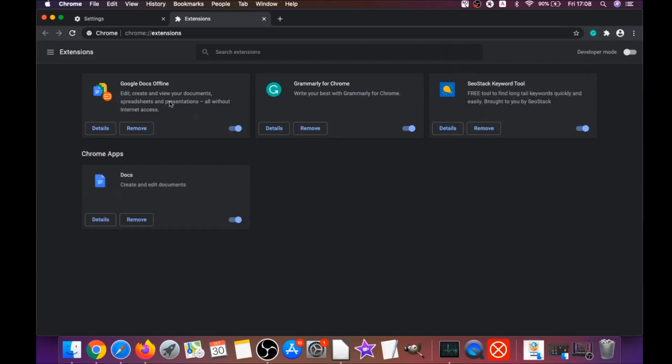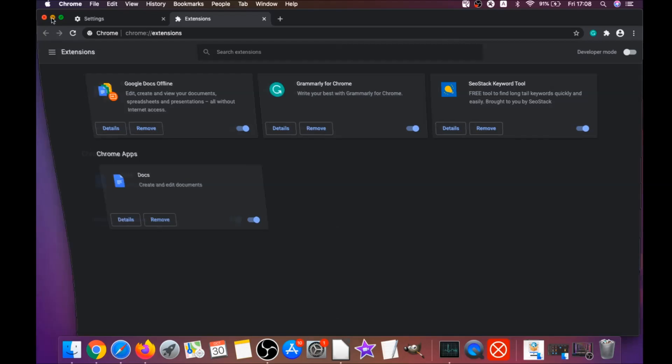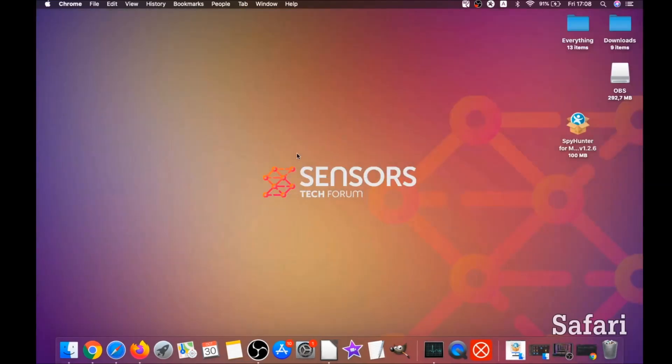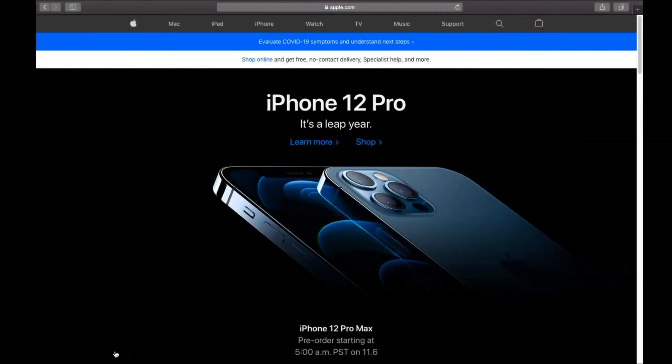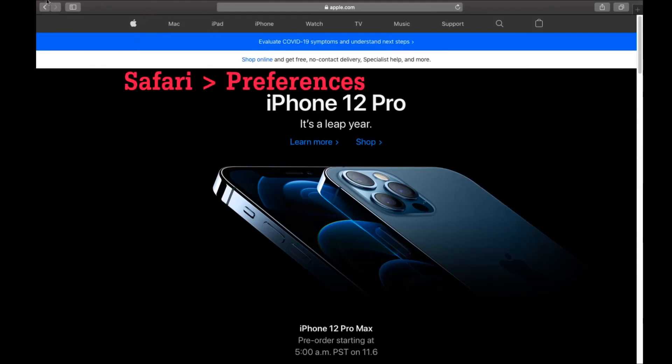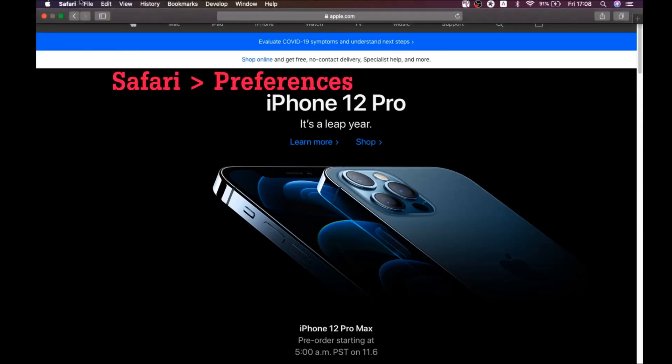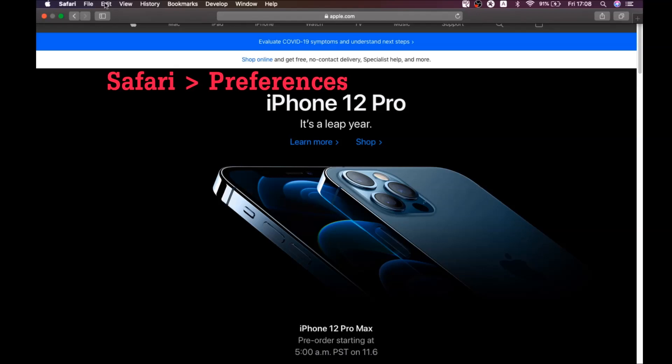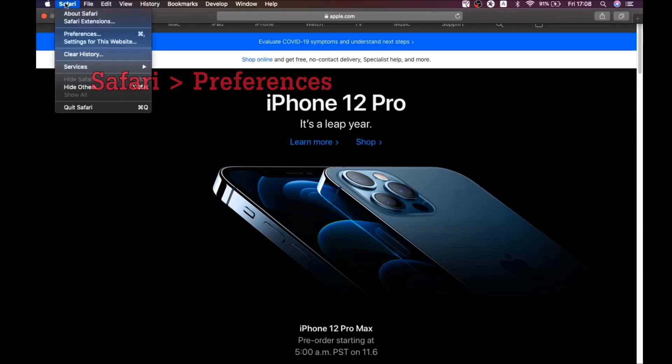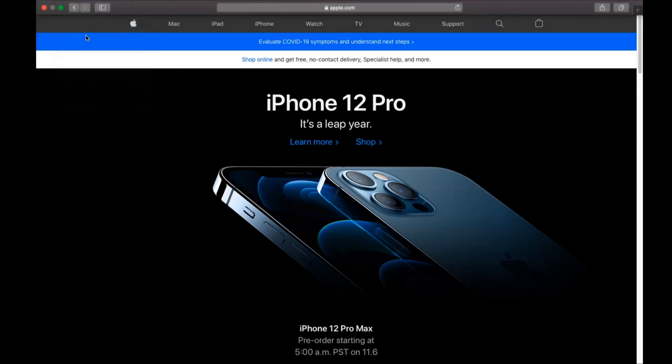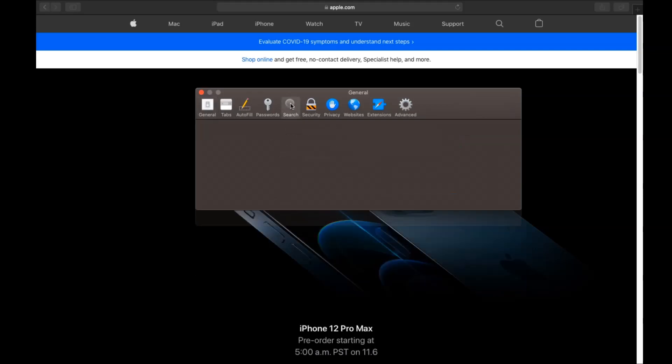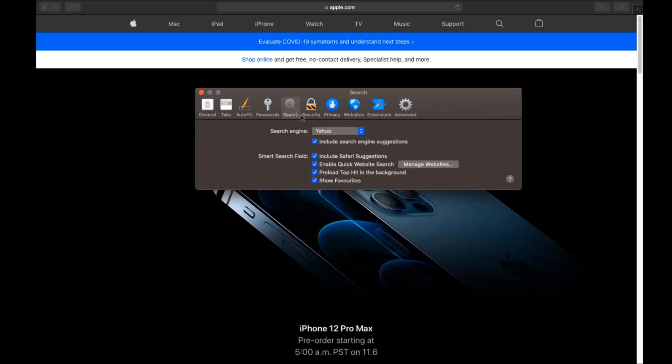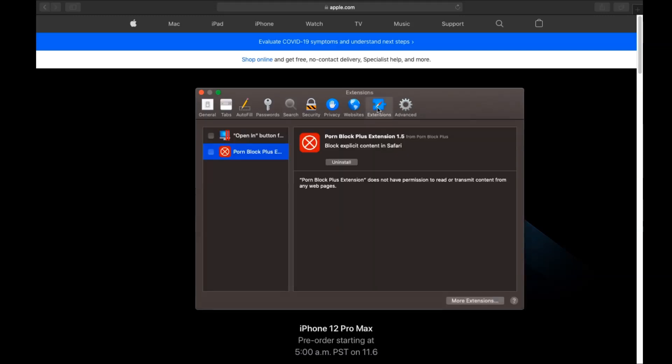The next browser I'm going to show you is Safari. You're going to open Safari and swipe on the Safari dropdown menu, and you're going to click on Safari, then click on preferences. Then you see the home page, and you see that here it's changed. You're going to set it to the current page or set it to any page you would like it to be. Then you click on search, and this will allow you to change your search back to your default search.